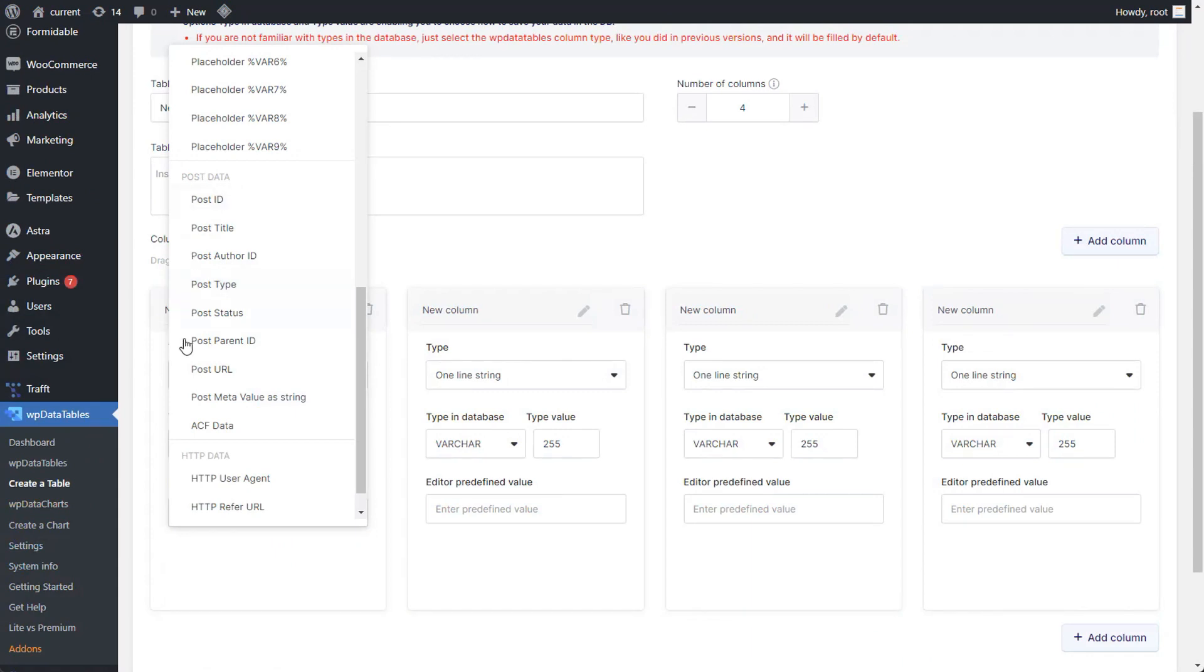PostData is a post meta value as a string and will be populated as strings.